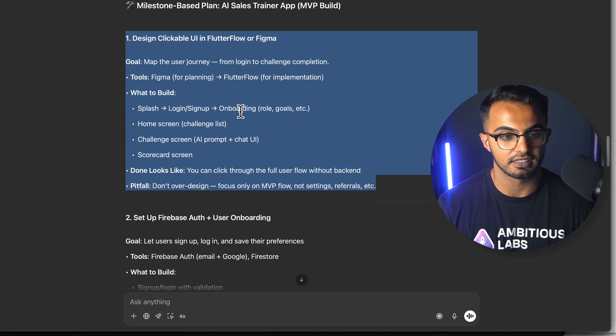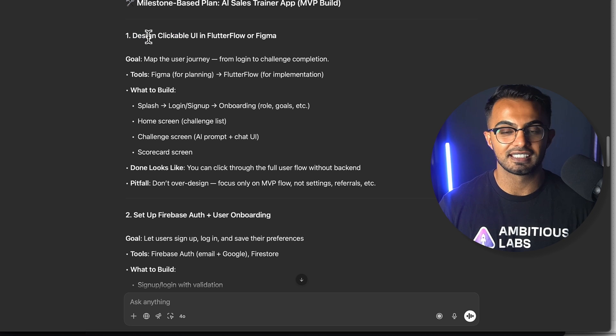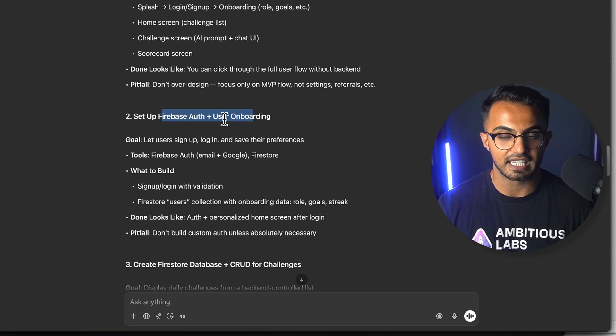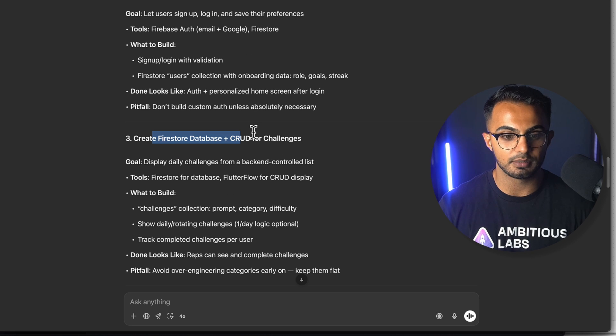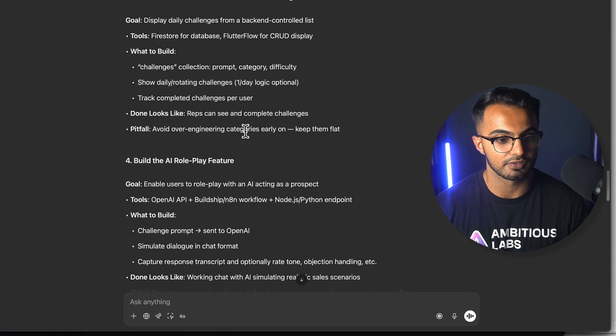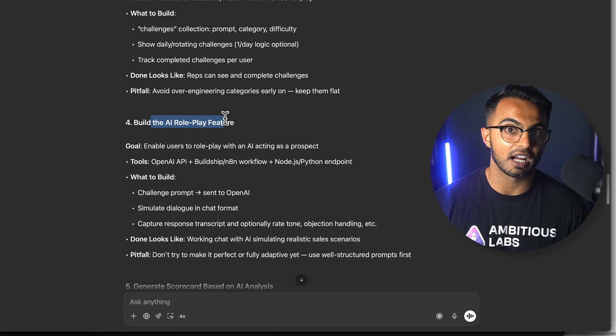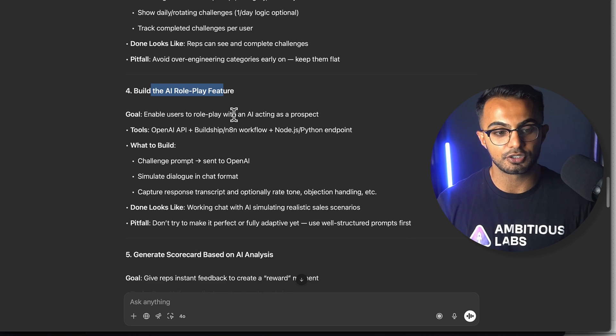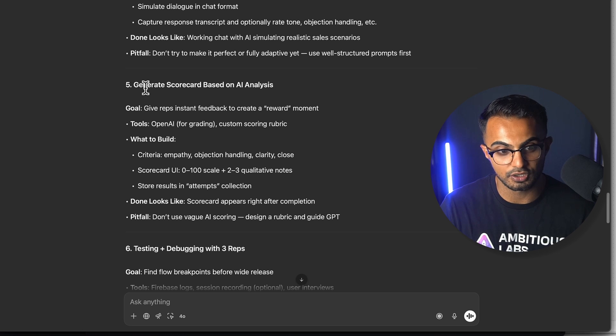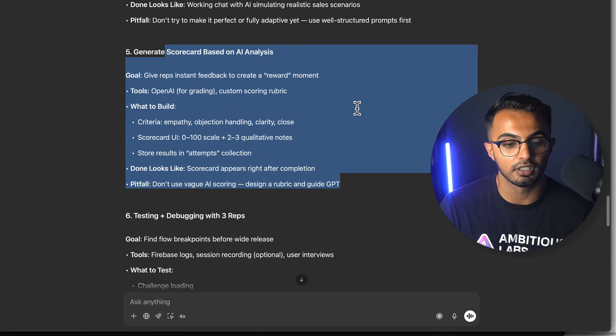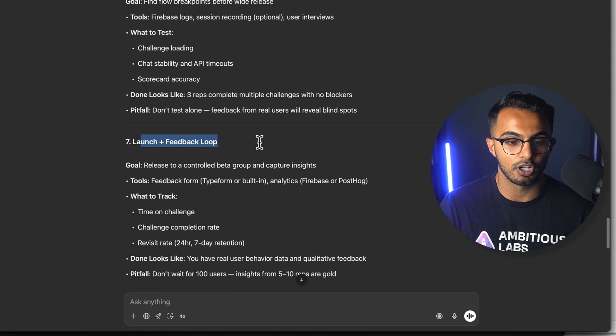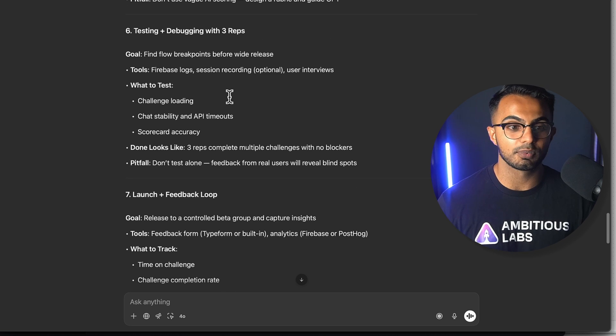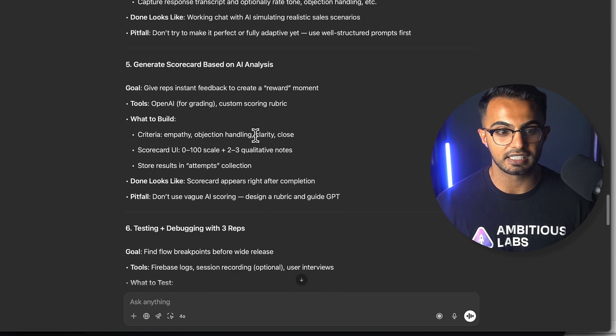Your job with this milestone-based plan is to follow it step-by-step. Do not get distracted here. You want to focus on the first thing which is designing a clickable UI, then setting up your authentication and user onboarding, then setting up a Firebase database, then do some basic CRUD functionality for the core features of your app. Then you build the proprietary feature. Then step six is to test, launch, and feedback loop.